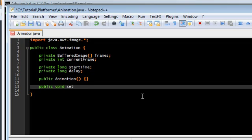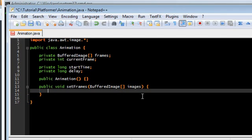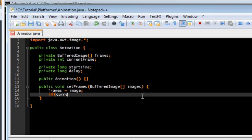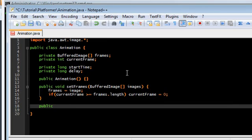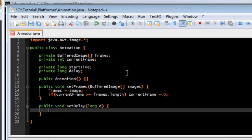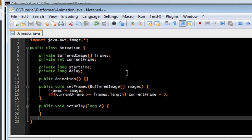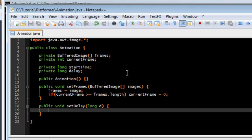This is just a token constructor. We're not doing anything in there. All of our stuff will be in these two functions. Set frames, buffered image array images, which we will set the frames here. Frames is equal to images. And we also have to do a check to make sure we're not going out of bounds when we're switching in between different actions. So if the current frame is greater than the length, or equal to, then current frame is zero. Just reset it. And the other one we're going to use is setDelay.